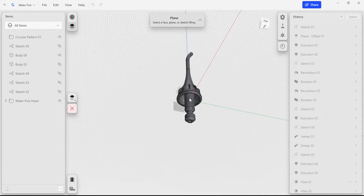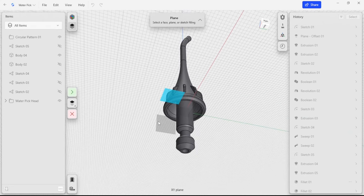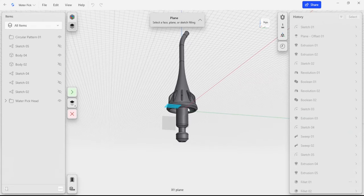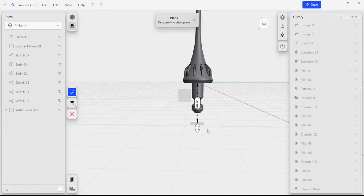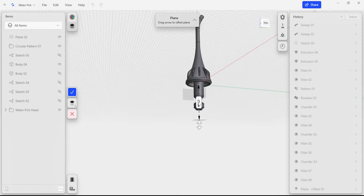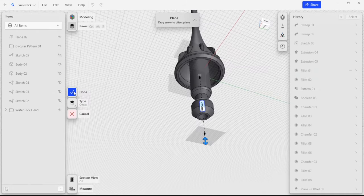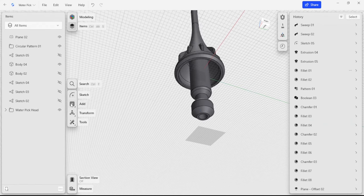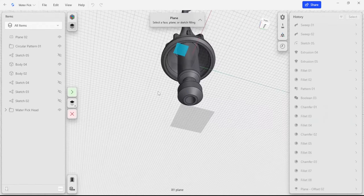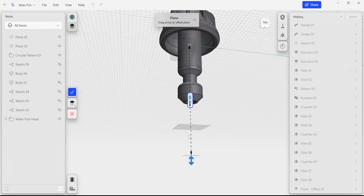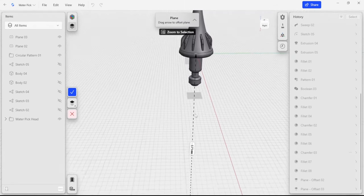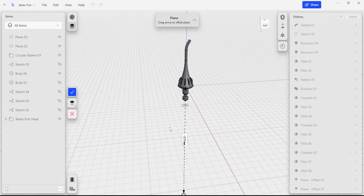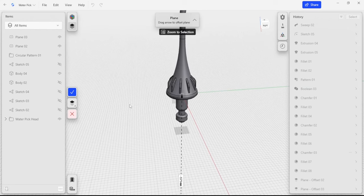The first thing we're going to do is create a plane that we can start building off of. This is our origin plane here. I'm going to make a construction plane that is 25 millimeters below the surface. The next thing I'm going to do is create the very bottom surface of the body, so I'm going to add another construction plane, select our origin plane, and make another sketch plane that is 175 millimeters.